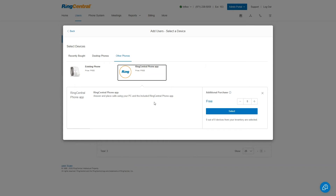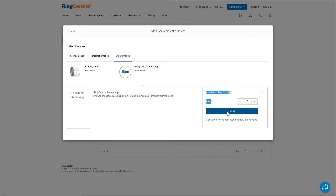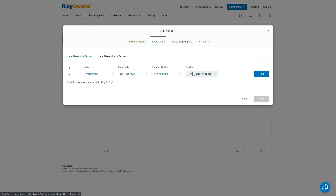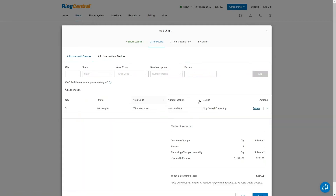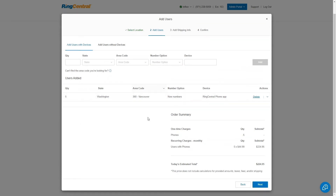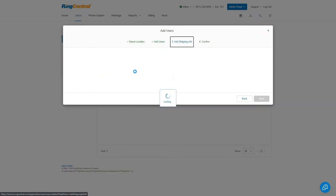I'm going to click on the Phone App. It tells you that you can answer and place calls using your PC and the included RingCentral Phone App, which you can also place on your mobile phone. In this case, we'll use that for all five users — five free options for the phone app. When I hit Add, it goes through and tells me the current charges. I have five users with phones at a recurring charge of $44.99, so $224.95 a month — it gives you a running total.